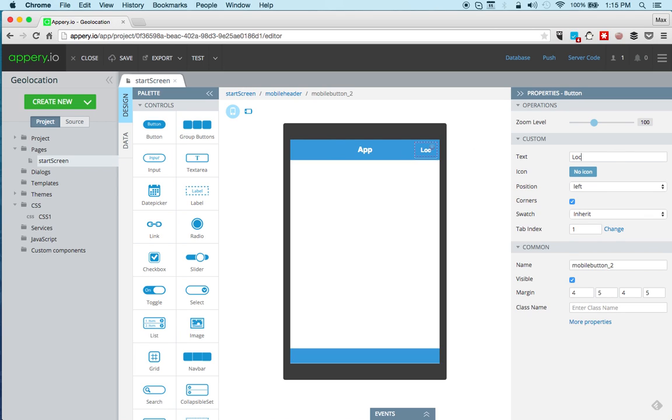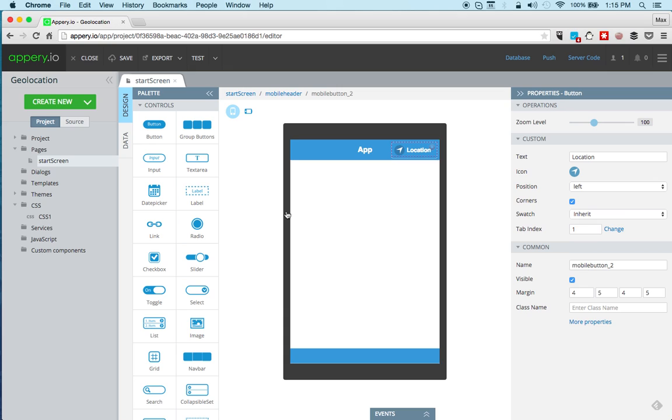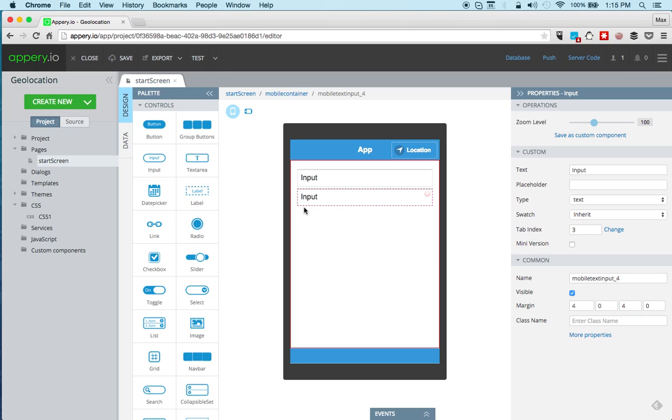We'll add a button, and now this button will get the location and we can also get an icon for geolocation. Now we're going to get two input components and then we're going to display the latitude and the longitude in these inputs.